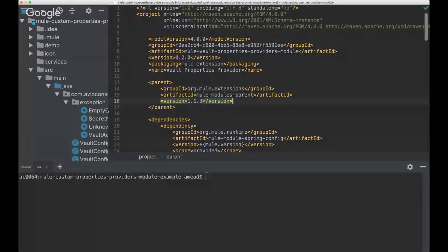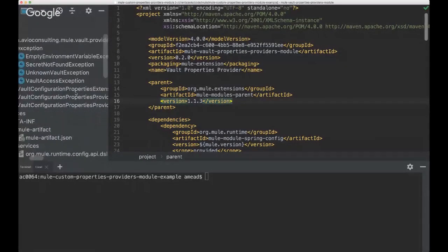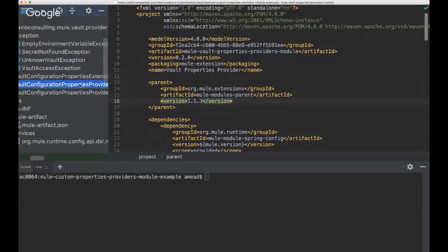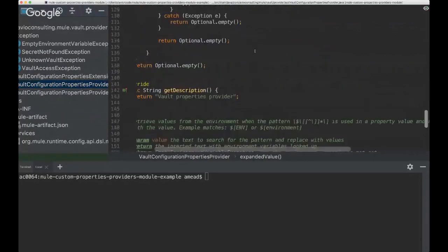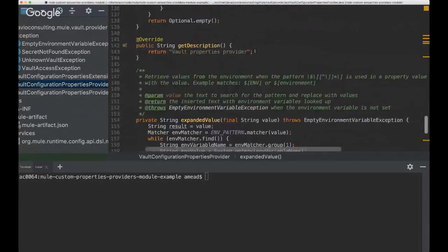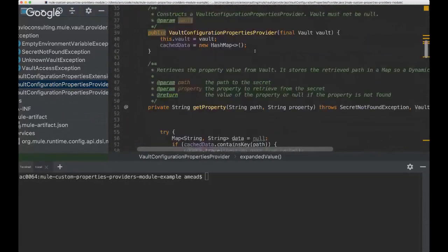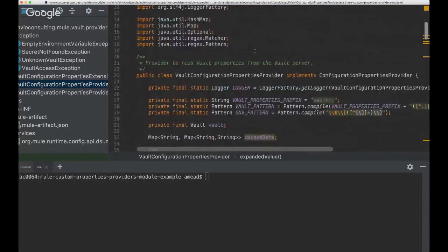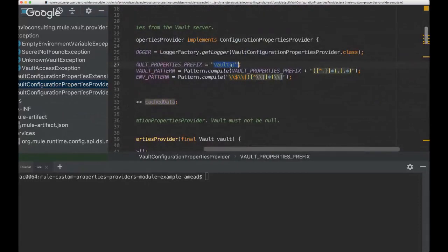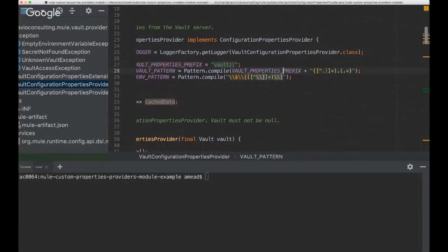Here is the custom properties provider. We're specifying that the pattern needs to have the prefix as vault, and then the pattern is basically anything followed by a period followed by anything. That's how you specify a property to retrieve from vault.